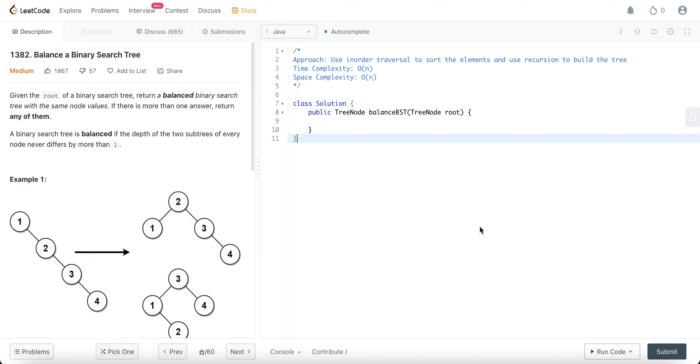Hey folks, welcome back to another video. Today we're looking at question 1382, Balance a Binary Search Tree.